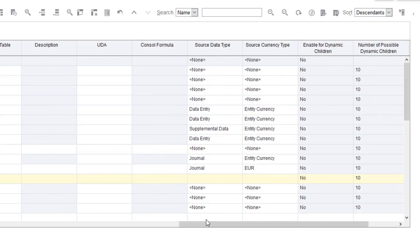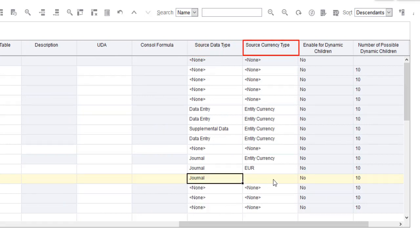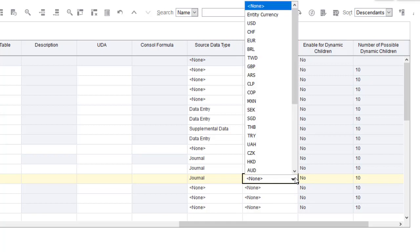Select Journal for the source data type. The source currency type specifies the input currency. I'll select USD.